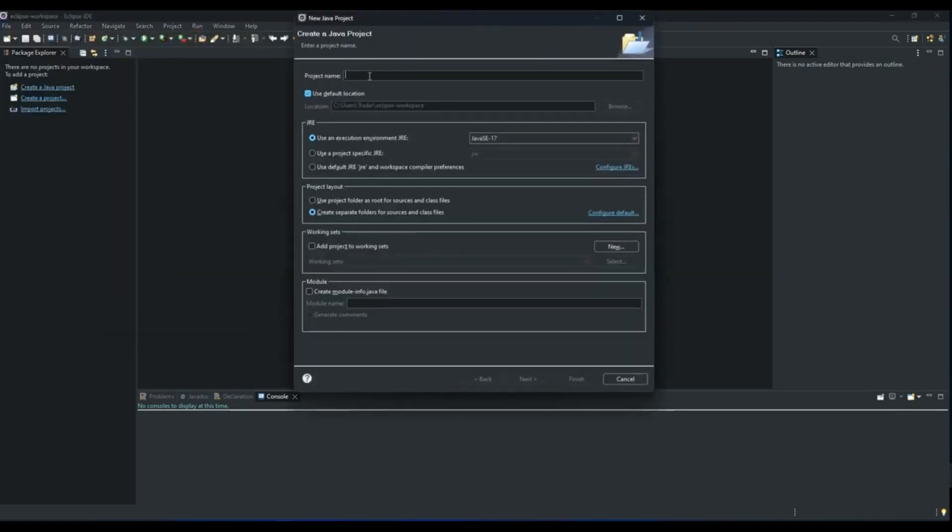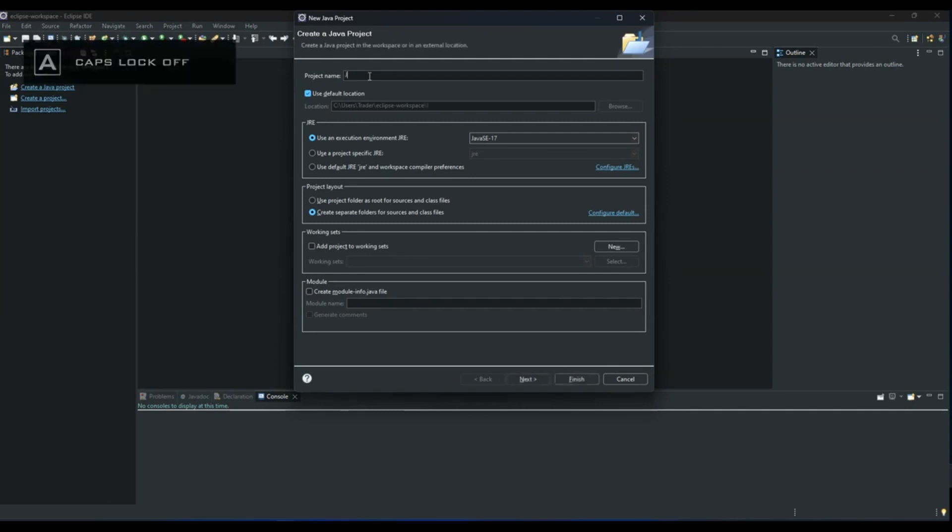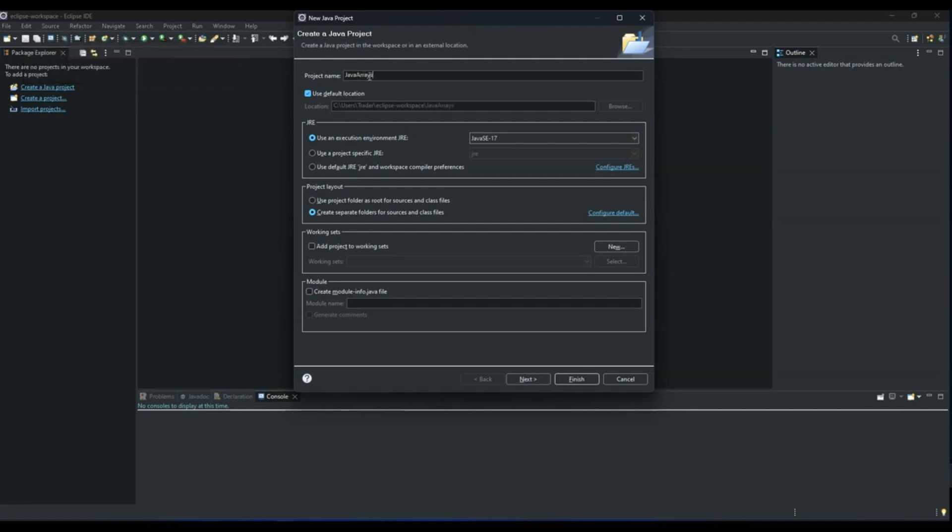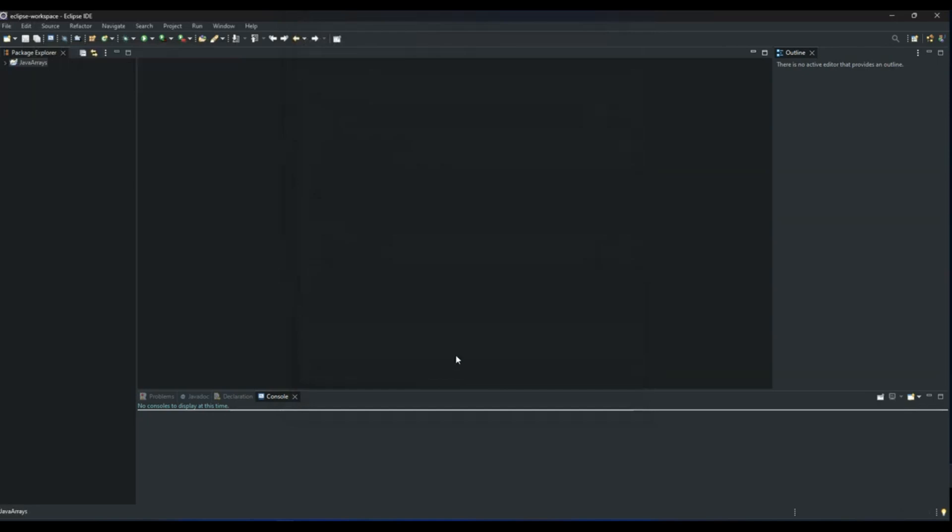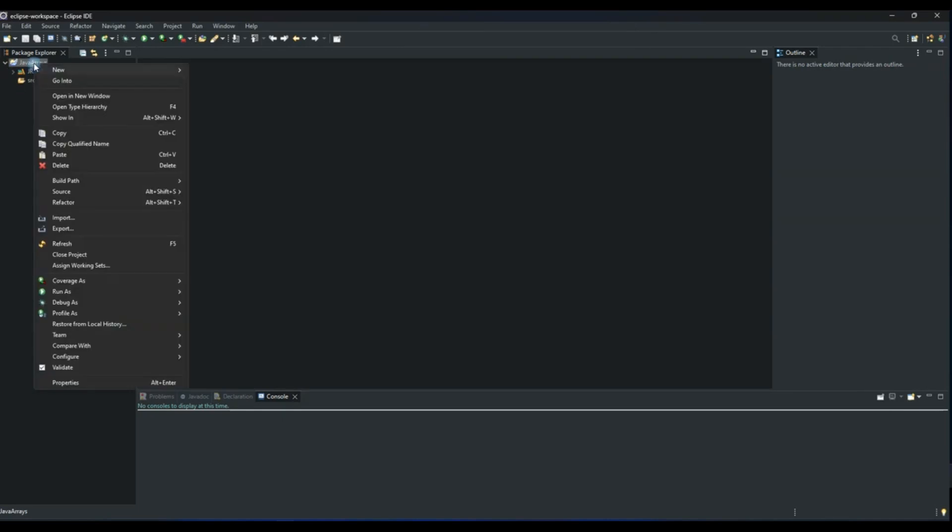Then we give our Java project a name. For this one I would call the project java arrays, and then from there I click Finish. And as you can see our project is created.